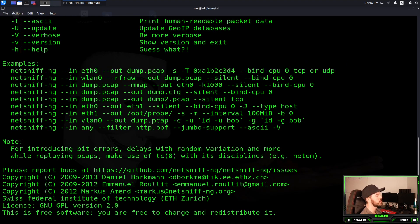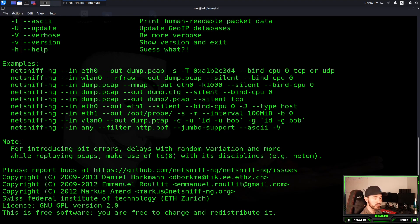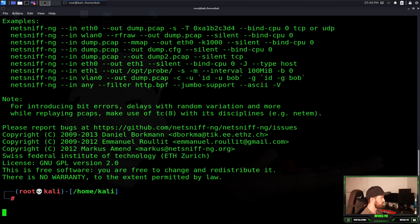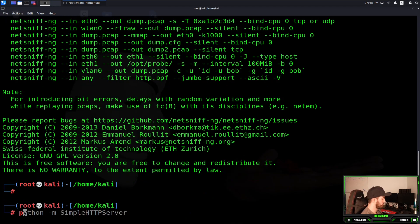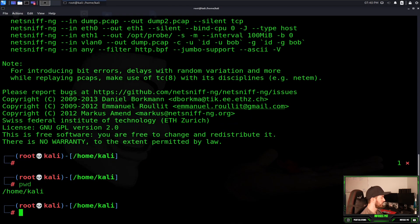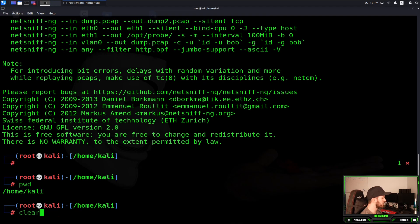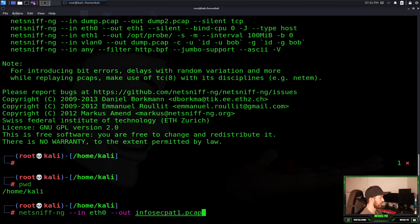All I'm going to do is capture packets on my eth0 interface and I want to put it to an output file and I want to name that file. The file is going to output wherever you are in the present working directory. For example, if I use pwd, I'm in Home Cali. So that's where that file is going to export to.